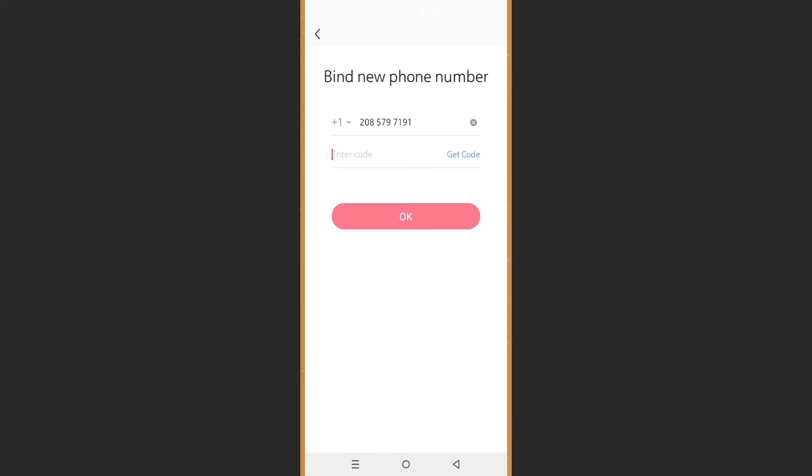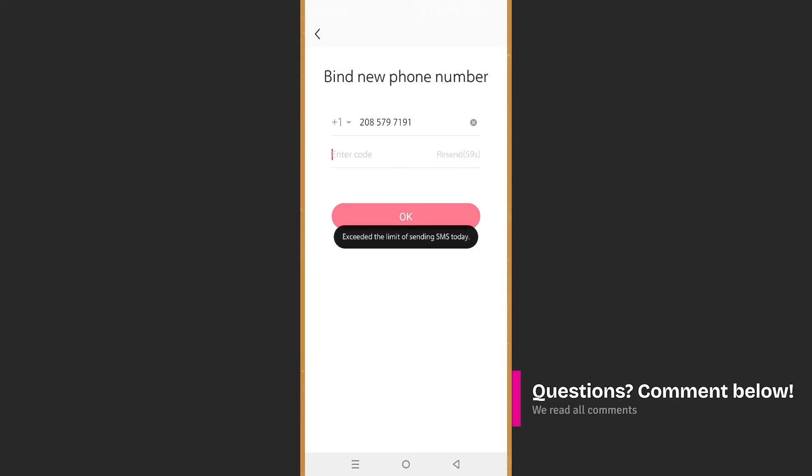I have entered my number. Now you just want to click on get code, and it has sent the code right now.